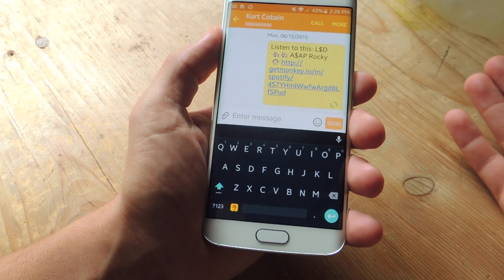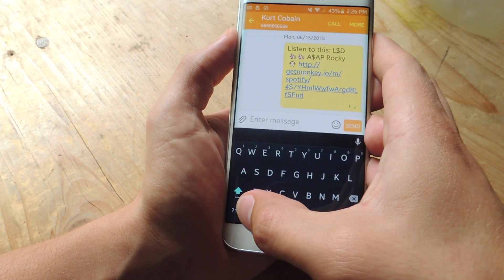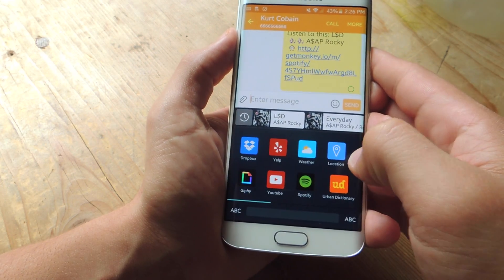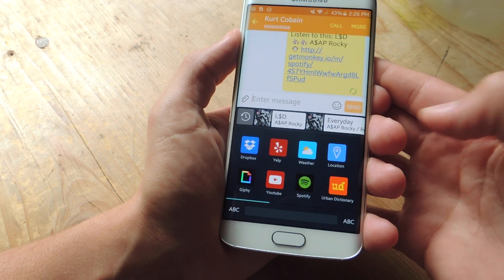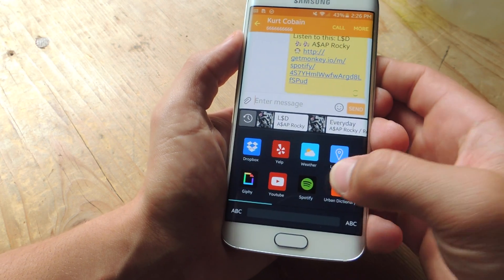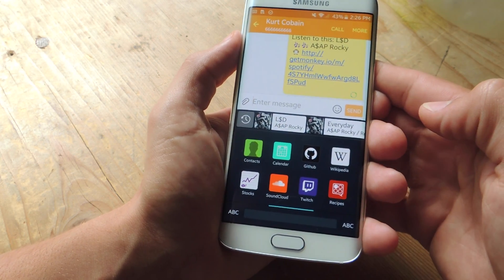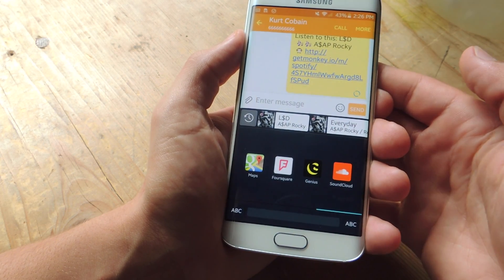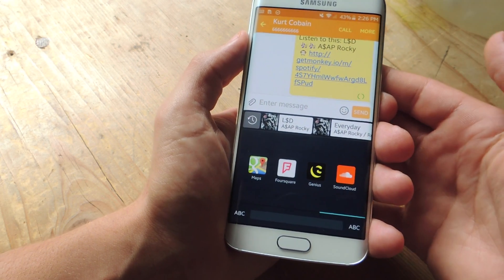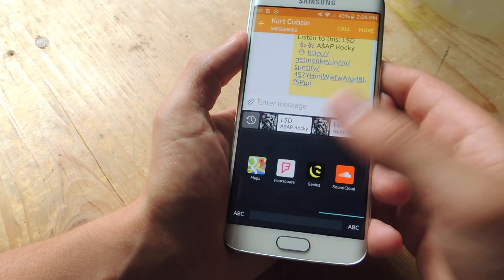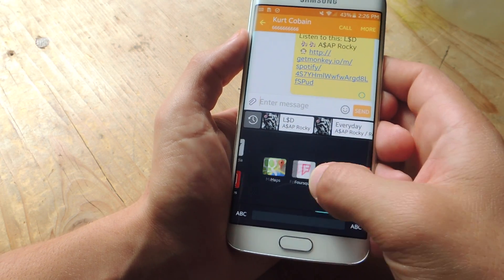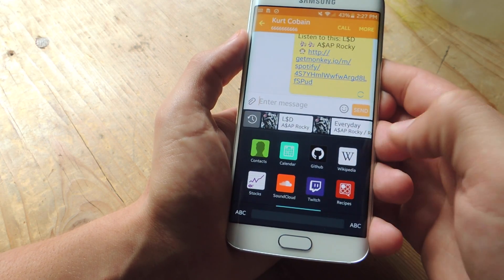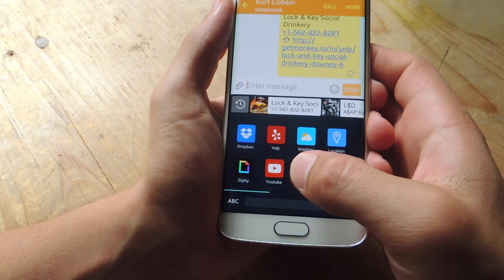So now you probably want to learn how to use it. It's pretty simple — you just hit the option down there for Monkey Keyboard and as you can see, here are all the applications you can currently share from. There's a lot and I'm pretty satisfied with the options, like sharing your location, sending lyrics through Genius, some songs through SoundCloud.